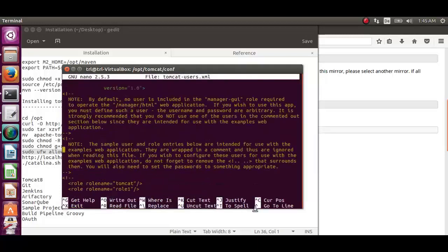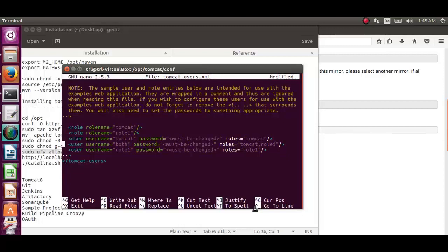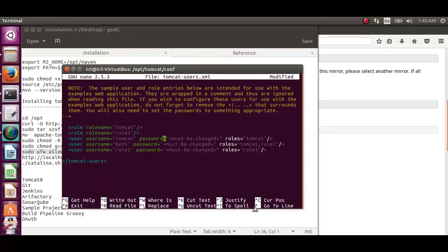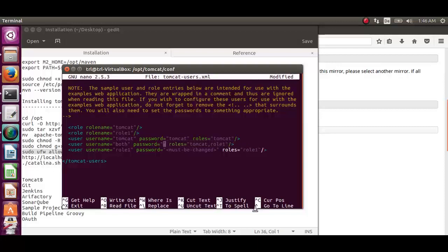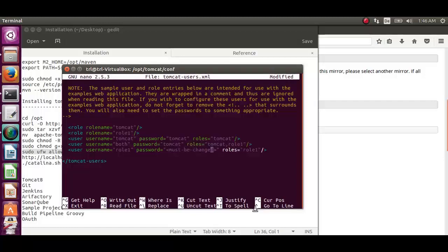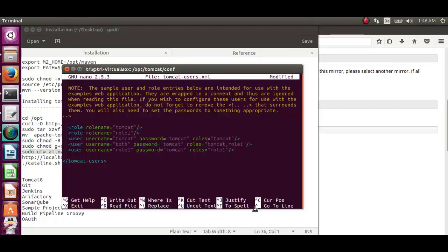Here in the last para we should activate it and change the password against all users. Let's change the user one password to tomcat. Change the next user password to tomcat. And change the third user password to tomcat. See here we are not assigning any roles now. I will show you how to add a user and assign a role later. Let's save this.